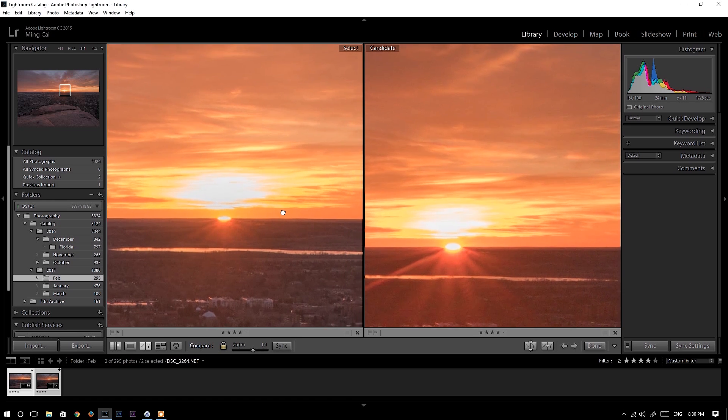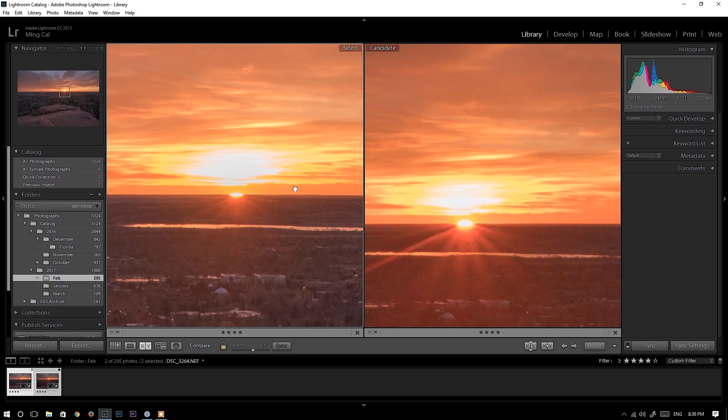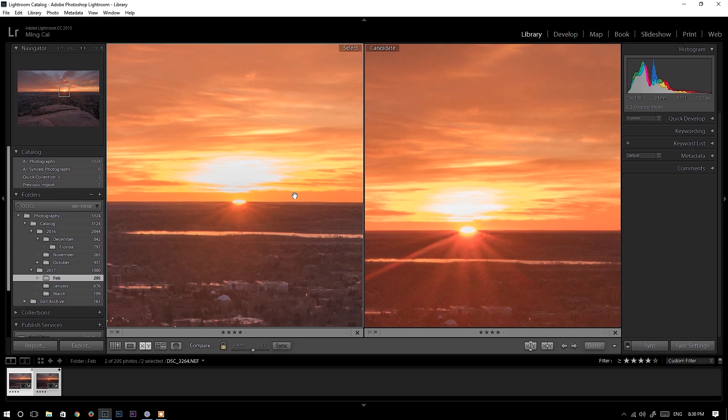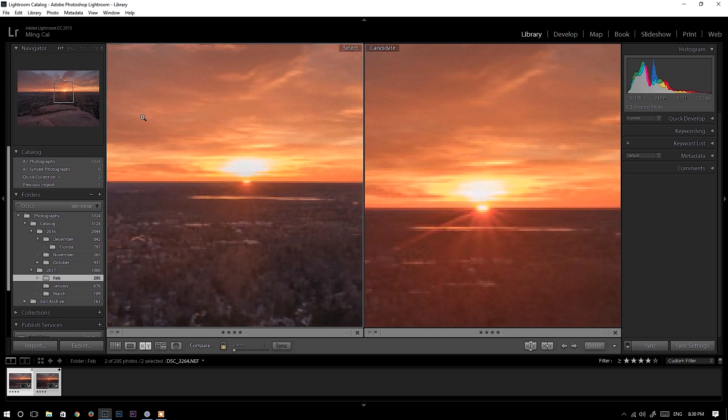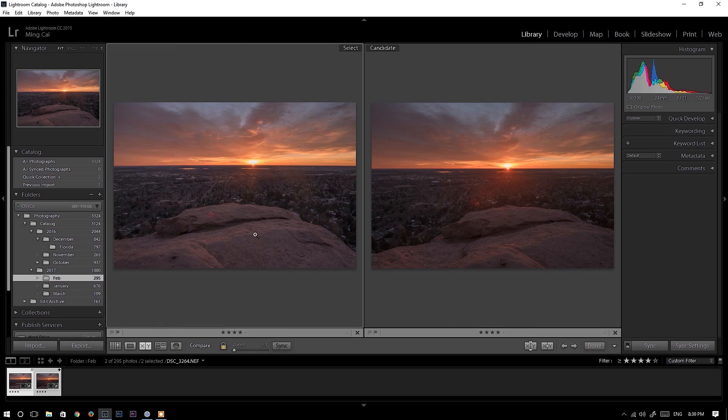I think Nikon D750 has a little bit more overexposed highlight compared to Fujifilm X-T2, but just a little bit. And also keep in mind that this Nikon D750 RAW file is a little bit brighter than Fujifilm X-T2. Therefore, it's more likely for Nikon D750 to overexpose the highlight compared to Fujifilm X-T2. Please keep in mind that this is an extremely high dynamic photo and I pushed both RAW files to their limit.